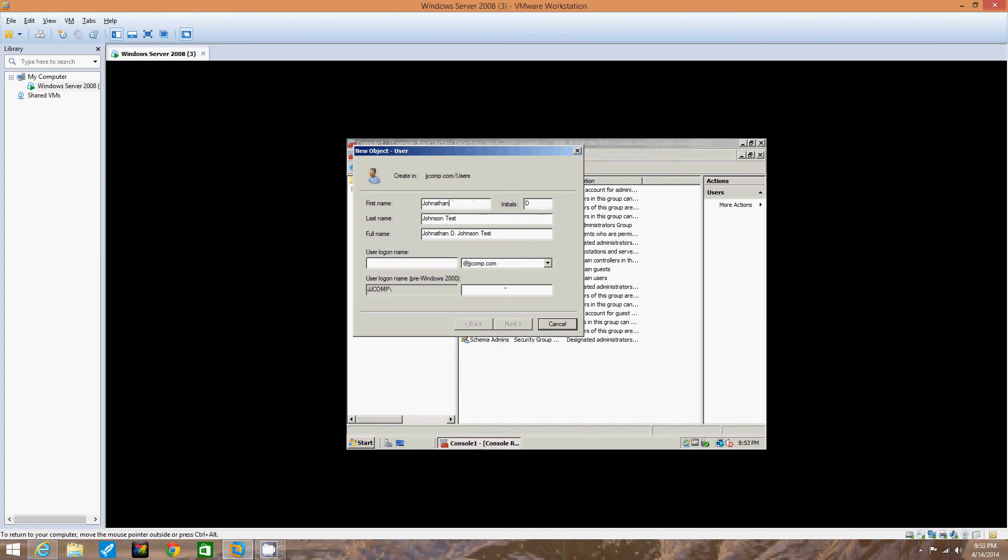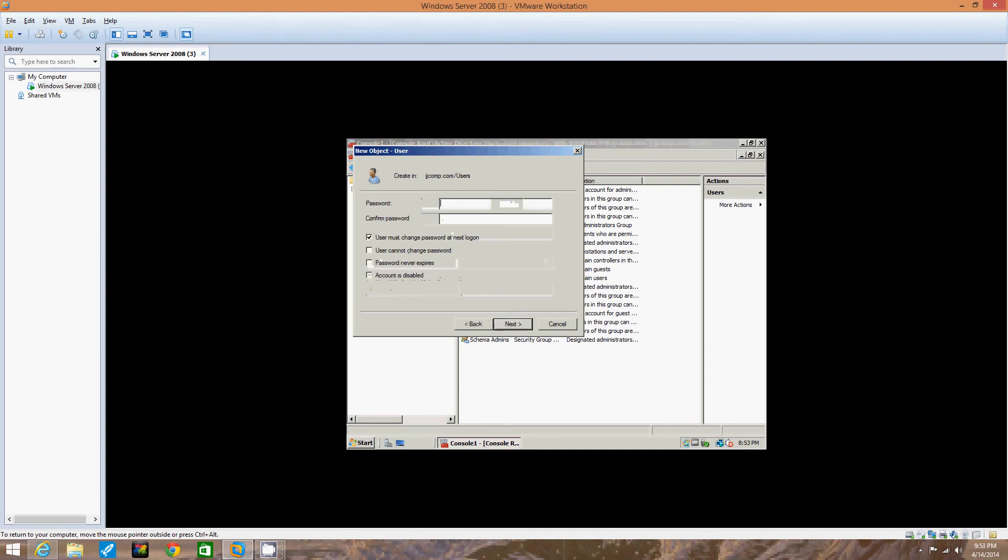Now we're going to click next. I can't click next for some reason. One second here. Oh, user log on name. I forgot. We would put JJ test for user log on name. Notice it put JJ test down here for user log on name pre-Windows 2000 automatically too. See if I type in, it puts stuff down there. So now we've got that. We're going to click next.